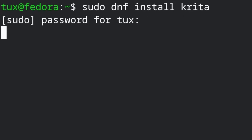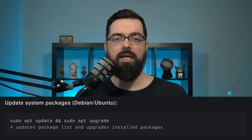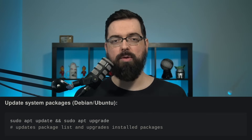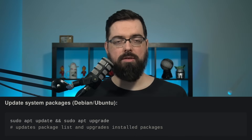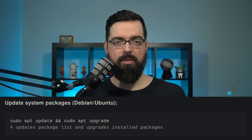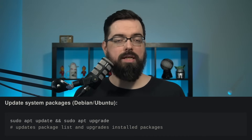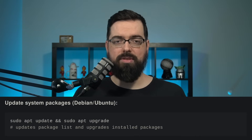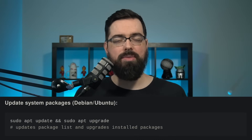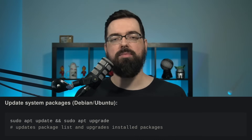Another example you would probably use quite often, if you're trying to administer your system through the terminal — for Ubuntu, Ubuntu-based, and Debian users — would be sudo apt update, followed by sudo apt upgrade. You can put them in the same command by putting double ampersands between the two commands. So sudo apt update ampersand ampersand sudo apt upgrade — when you push enter, it will do both of them in sequence.